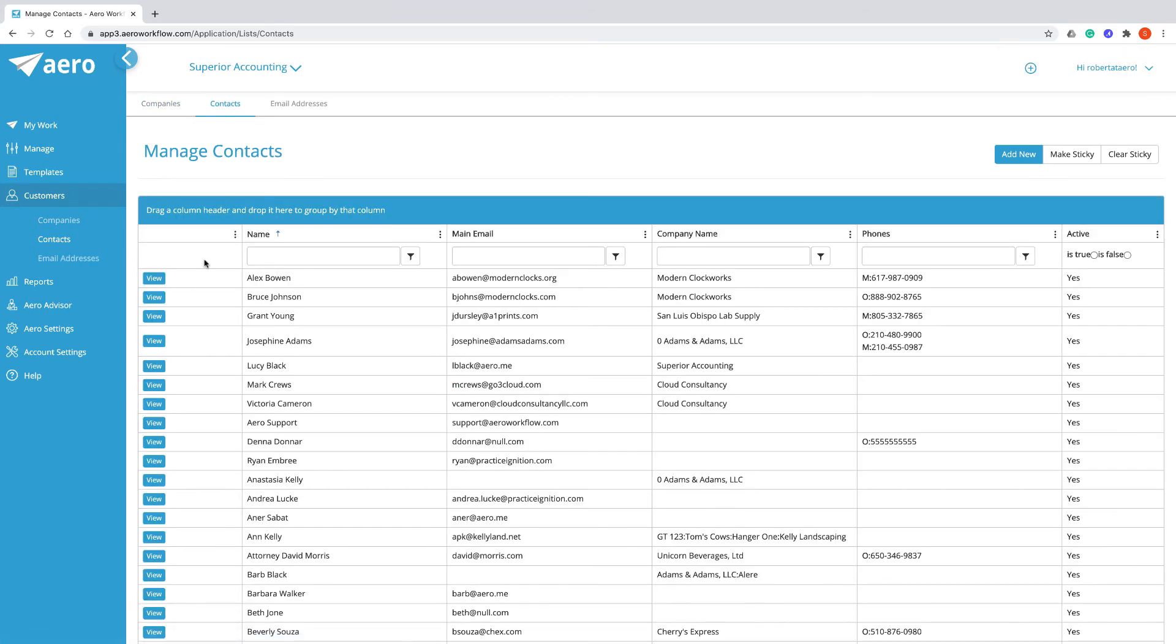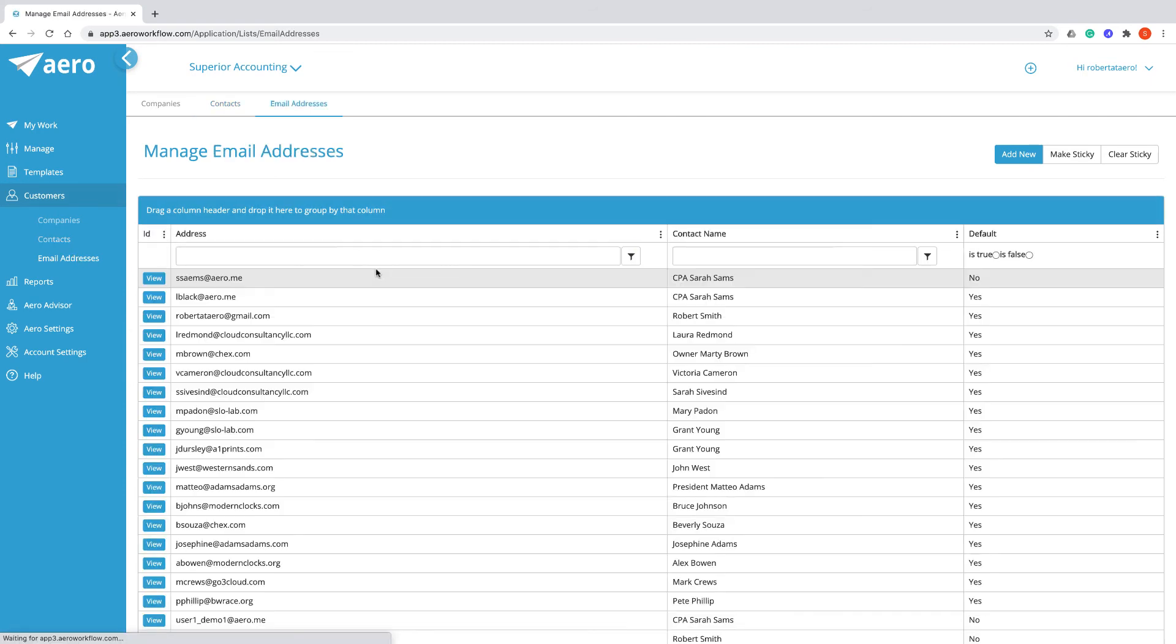Contacts are all of the people that you need to work with to do your customer work. And Email Addresses are all of the email addresses associated with any of your contacts.